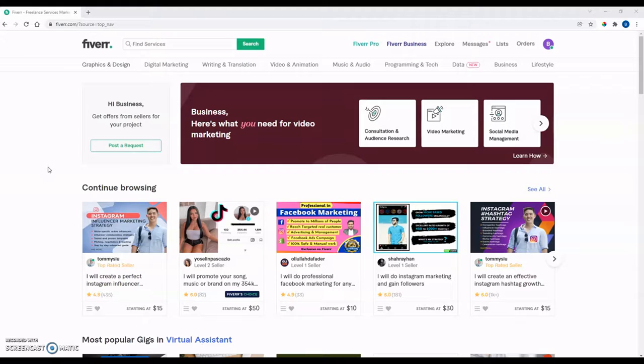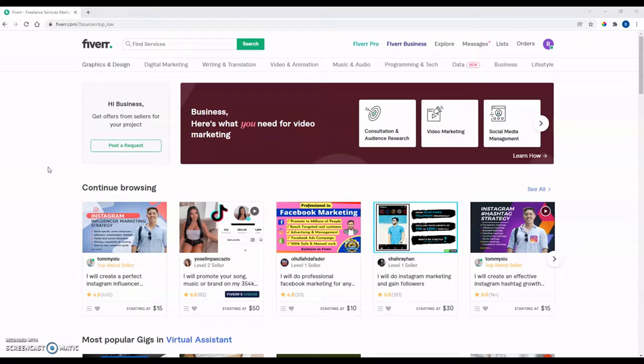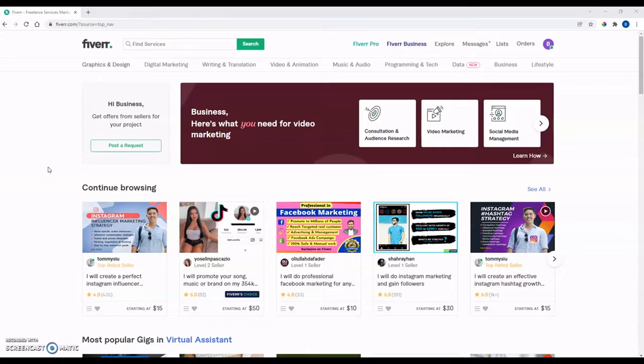Another big thing that Fiverr is known for is you're hiring, a lot of times, people from other countries. A lot of times, those people work for much lower wages than in the U.S., so they just have lower costs of living. Sometimes a service there may only cost you half as much as it would in the U.S. So obviously for a business owner, that can be very enticing.